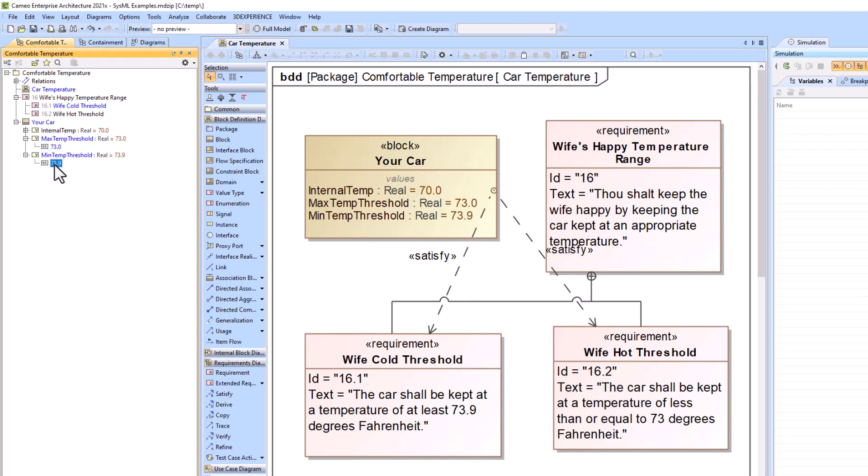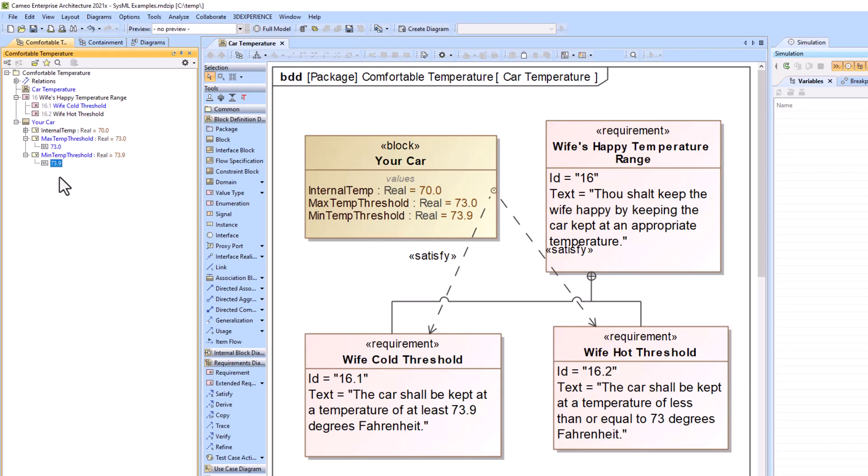So I can also change it down here as well. With the caveat that when I go in, if I just change this value right here, it's actually adding a name to it. So it's name of value, which is kind of weird.